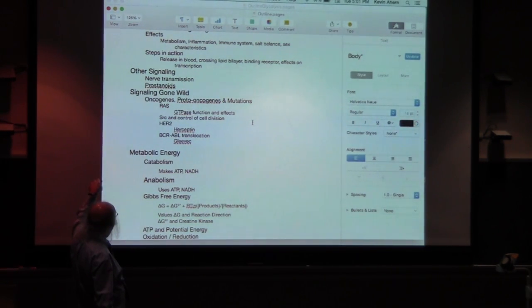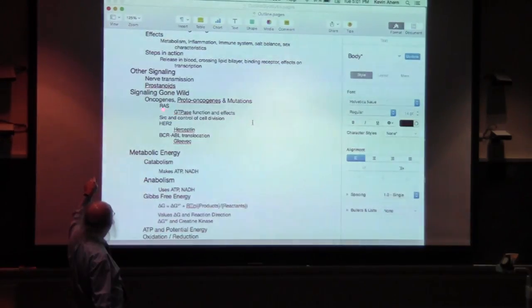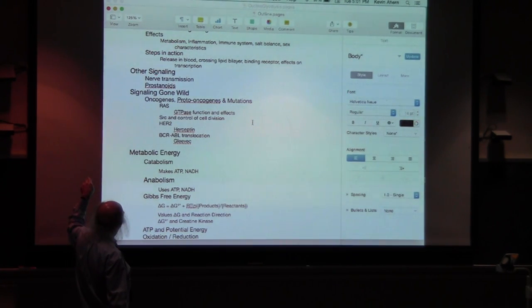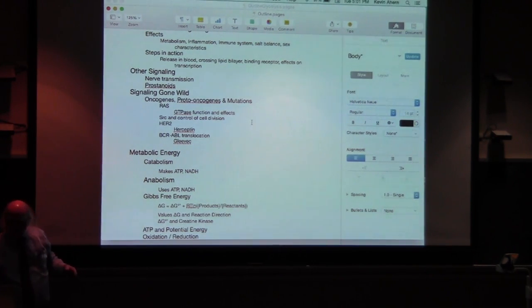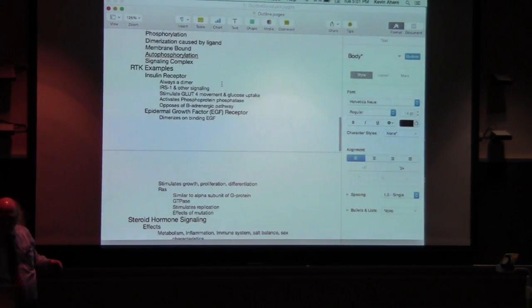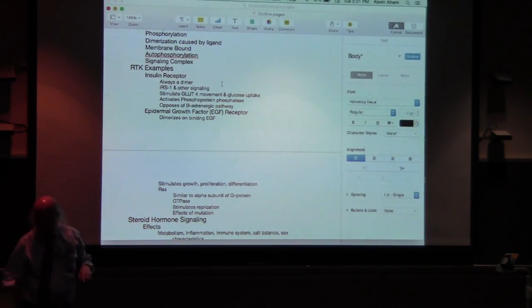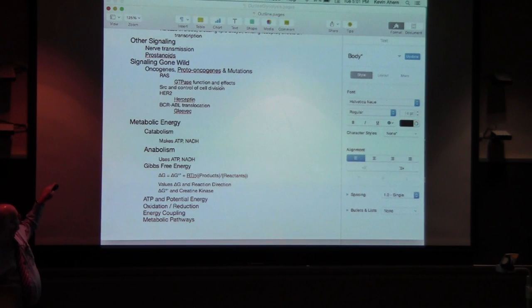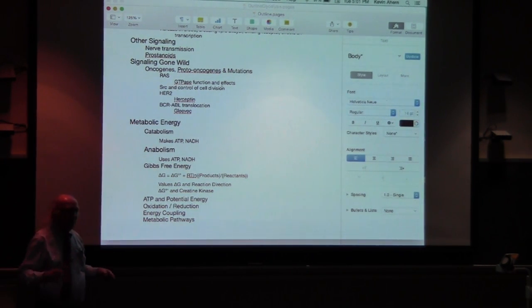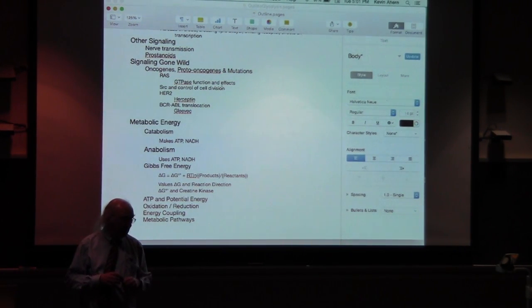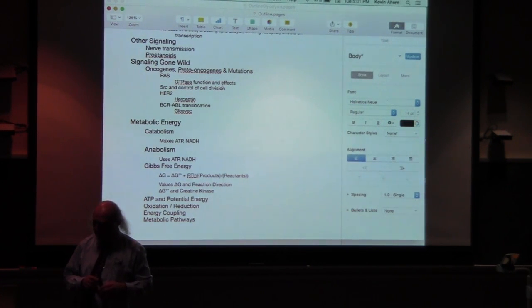What I'll do is go from the point of the epidermal growth factor, which was up here, start here, move down, and then go through the things for metabolic energy as well. After that, if you have questions — which you may well, and you're welcome to ask questions as I'm going through things — I'll be happy to take those. Is that okay?